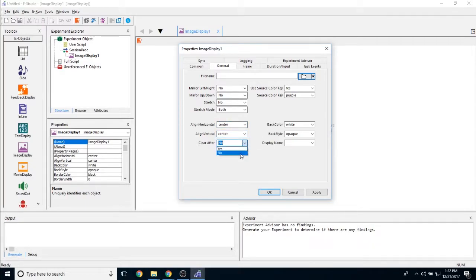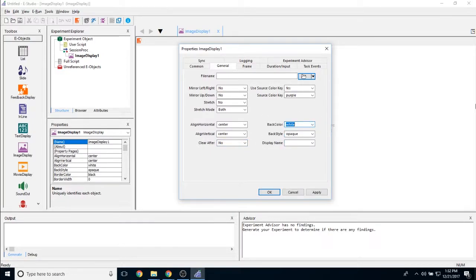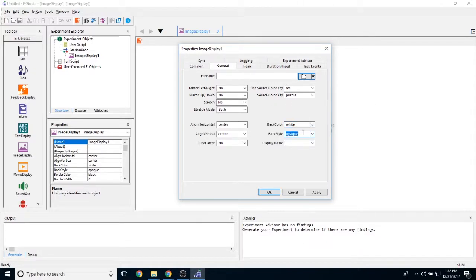The clear after property allows you E-Prime to wipe the image from the screen after it's done presenting instead of simply placing something over top of it. The back color allows you to determine what the background color of the image looks like if it is not taking up 100% of this area. And the back style can be either transparent or opaque.